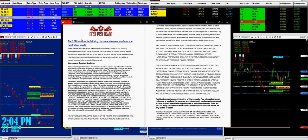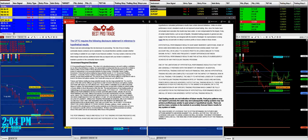Before we start, we have a disclosure here. Please be aware of risk in futures trading.